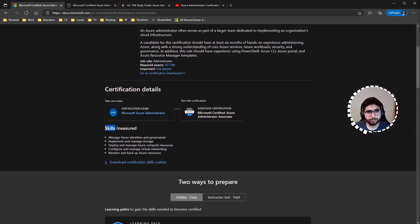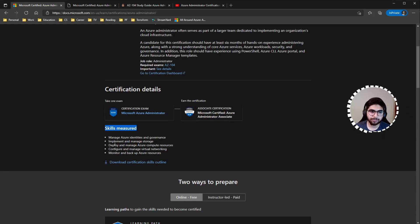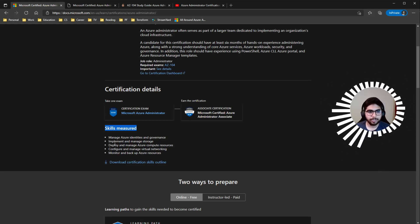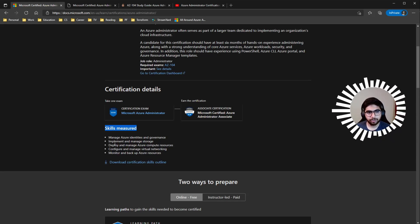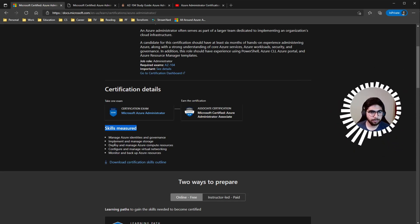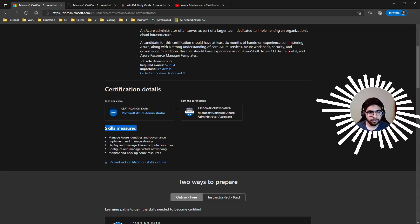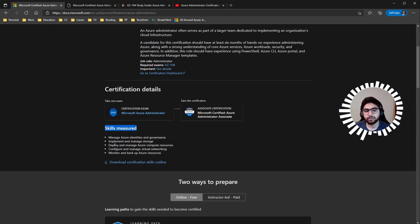For the skills measured, the five domains are: manage Azure identities and governance, implement and manage storage, deploy and manage Azure compute resources, configure and manage virtual networks — as I said — and monitor and backup Azure resources.